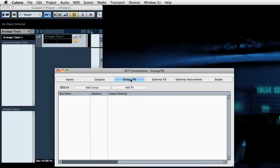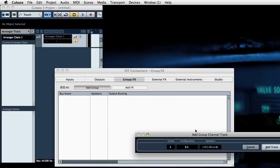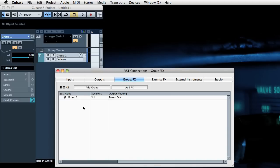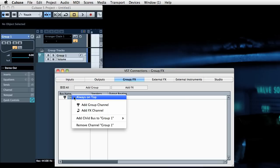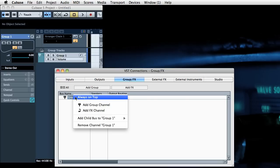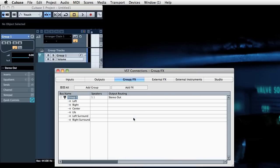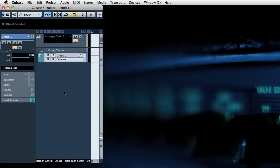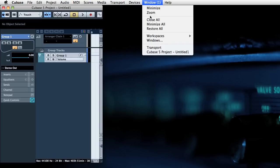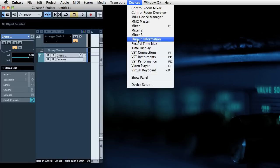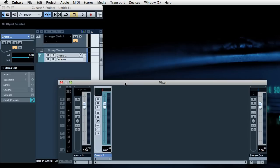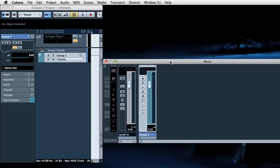And we're also going to need a 5.1 group for routing which I'll explain later. And having added the group we'll right mouse on it, add child bus to group 1 and then add mono child buses. So we can route things into the various places in the group which is useful. Okay so we'll get rid of that. And also we'll bring up the mixer now so you can see things happening as they happen.